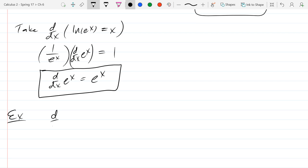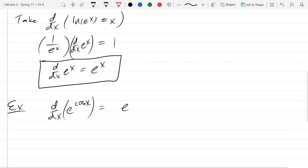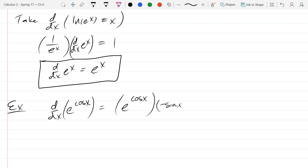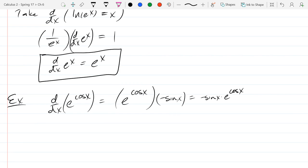Here's an example: find the derivative of e raised to the cosine(x) power. There's a chain rule happening here. The derivative equals e to the cos(x) — the function itself — times the chain rule part, which is the derivative of cos(x), that's negative sine(x). So the derivative is negative sine(x) times e to the cos(x).